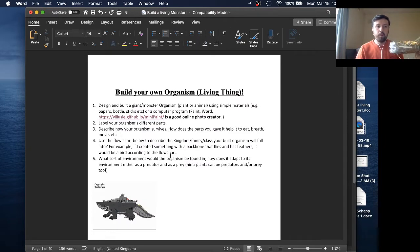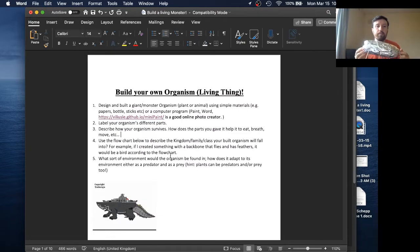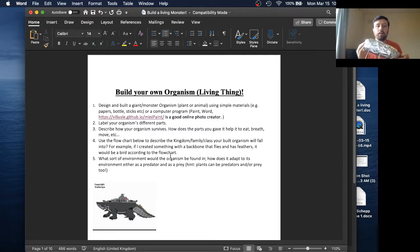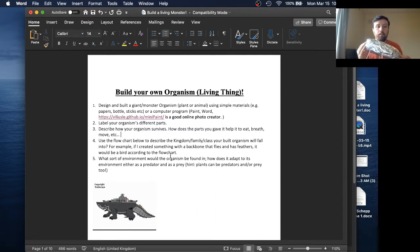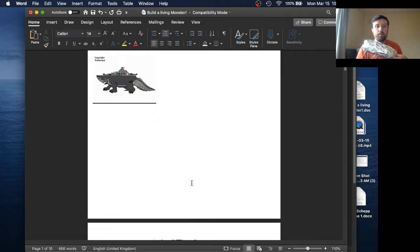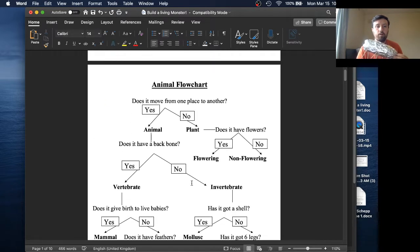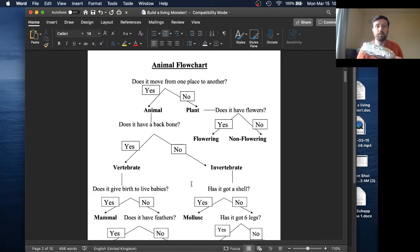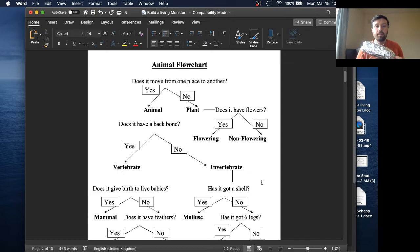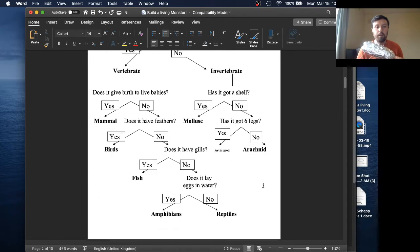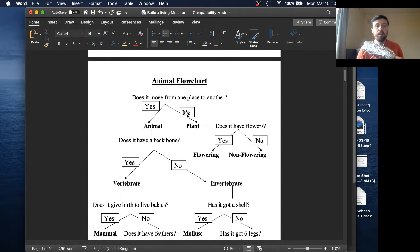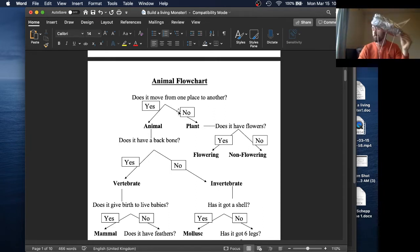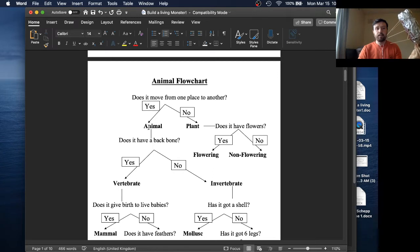So that's number three. Number four, use the flow chart to describe the kingdom, family, and class you built your organism will fall into. So let me show you what I mean. So below, if you scroll down on this and I'll upload this document, we have this whole giant flow chart here, right? And so you just start at the top. Does it move from one place to another? Well, I described it does move, right? It has legs. So we say yes, animal.